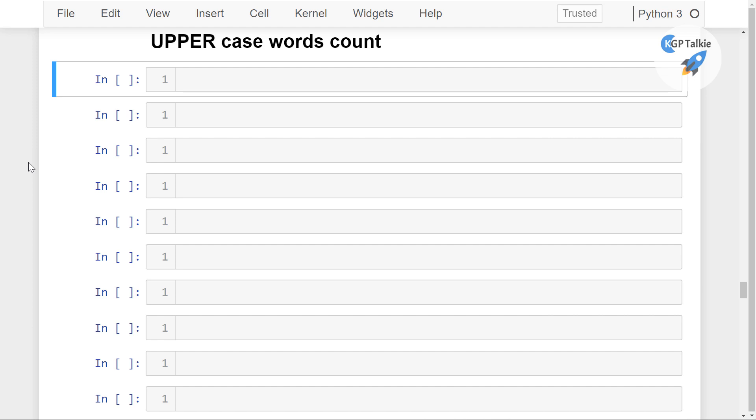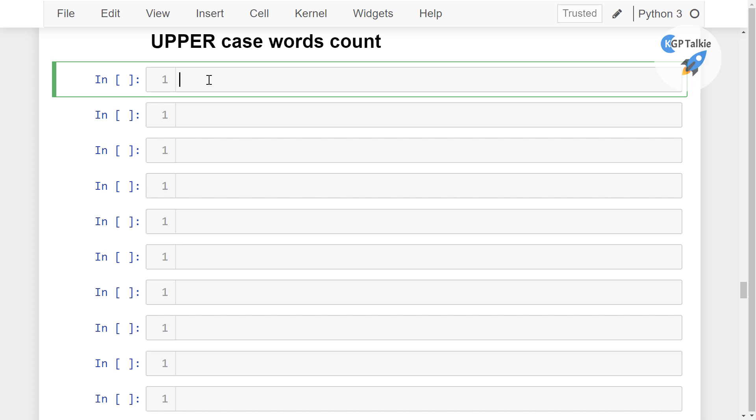Alright, now we are going to count uppercase words. What is the significance of uppercase words? Whenever something is written in uppercase, then there is emotion in that part actually. It could be positive or negative emotion, but the intensity of the emotion is high in uppercase words.